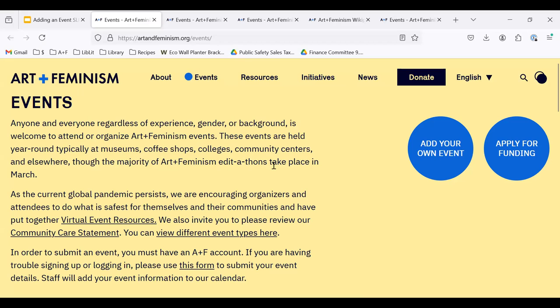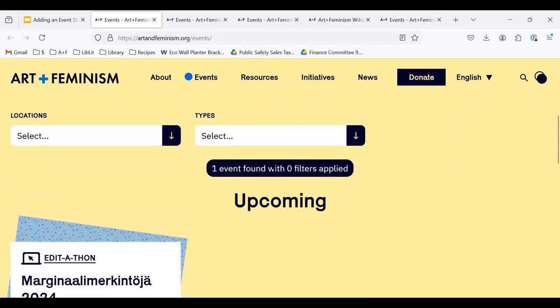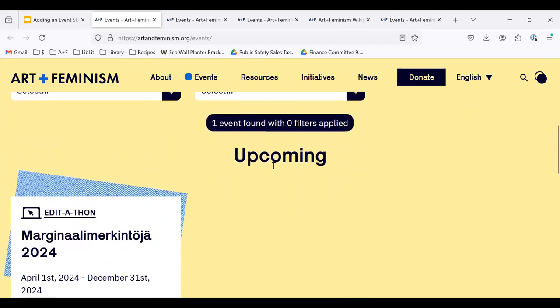On the Events tab, you'll find our events calendar, which shows upcoming and past event listings. We'll walk through one of those listings together.